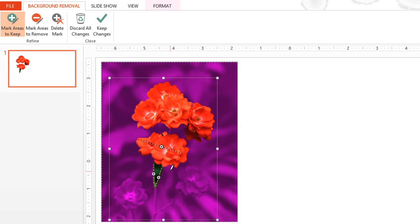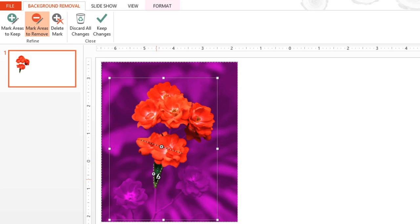Now it's including part of the background by accident, so we need to mark this area to remove. That looks better. Go through the image and keep marking areas you need.